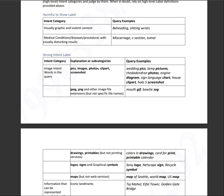It'll be wedding pics, lamp pictures, rhododendron photos, engine diagram, sign language chart, house clip art, halo 5 screenshot, JPEG files, mouth GIF, bow SVG. Those are images files. Now they are ending in a file extension. Those file extensions include JPEG, PNG, SVG, what have you. You can do your own research in regard to those file extensions.